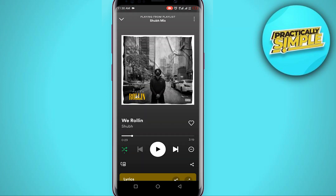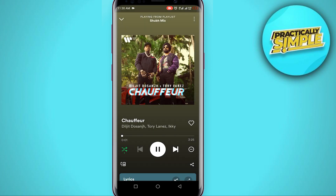First of all, you have to open a song. Let's say I open this song — after this song completes it is going to play a random song from this playlist, but we want to directly play the next song. So once you open the song, at the bottom left-hand side of the screen you will be able to see a green arrow icon.